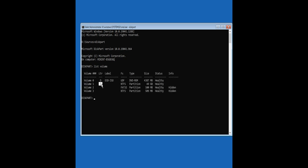C is the drive letter assigned to the Windows partition. I know this by the size of the partition, which is 49 GB. Exit the disk part tool by typing 'exit'.